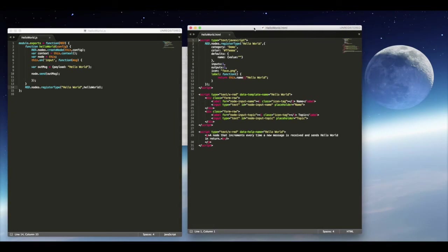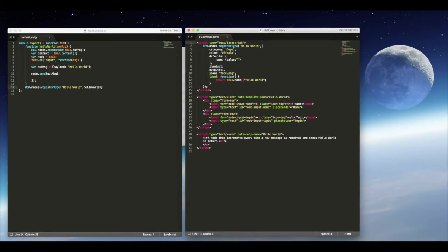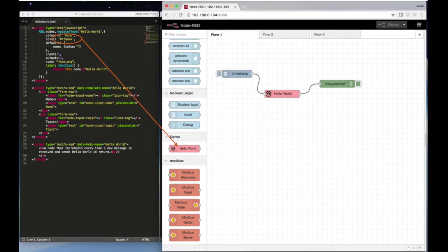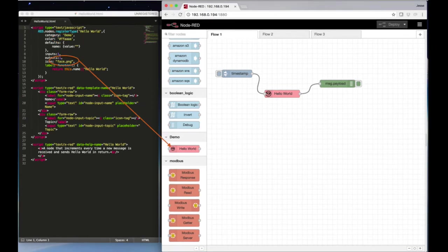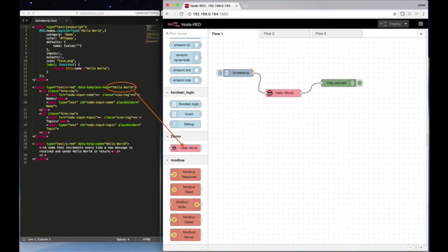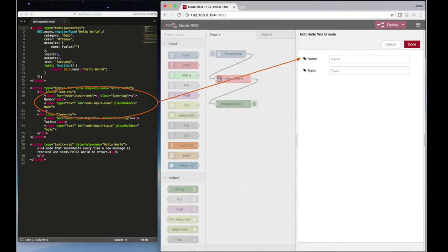Over in our HTML file, we can really break this down. Here's a diagram of how these different attributes pertain to the actual web page, beginning with the category color. Here we have the icon, and this is the file name for the icon, and the name for the node, as well as the default name for the node, which can change.